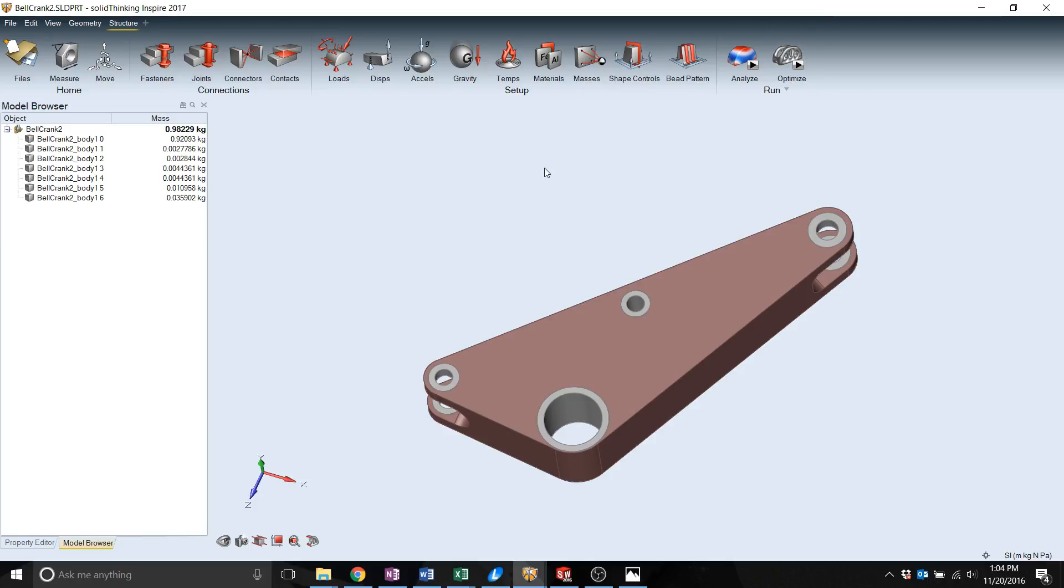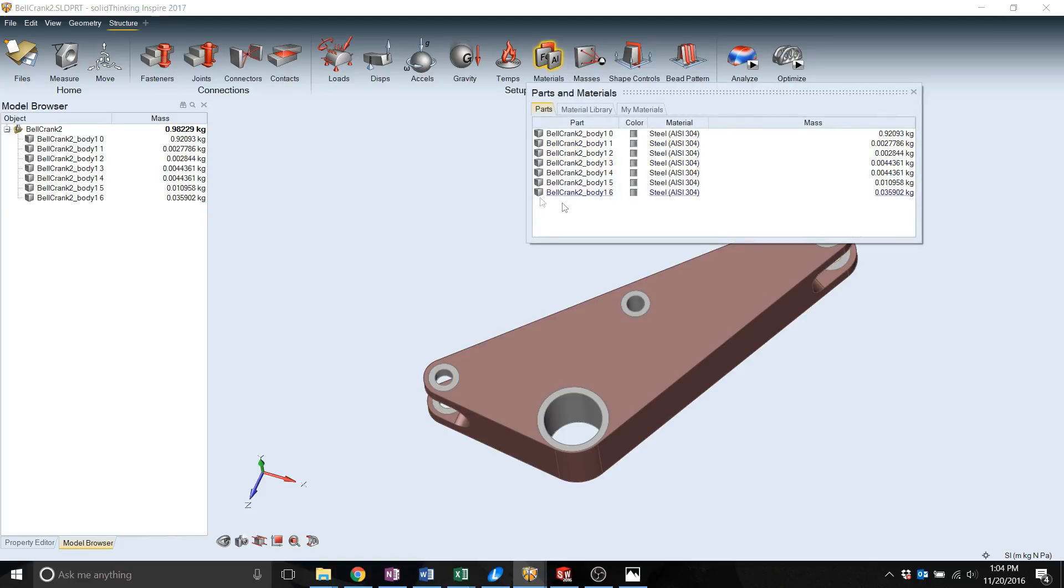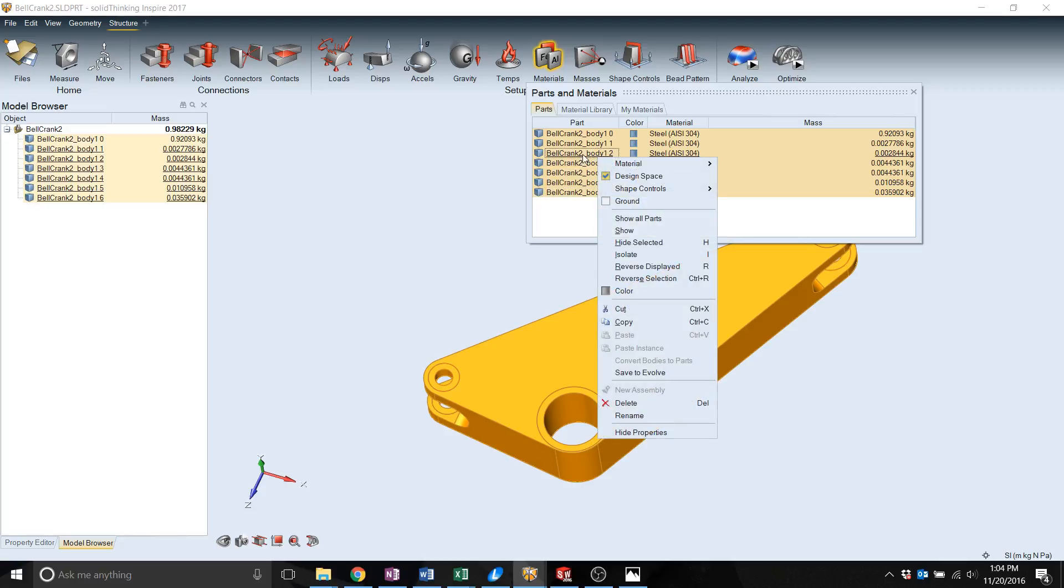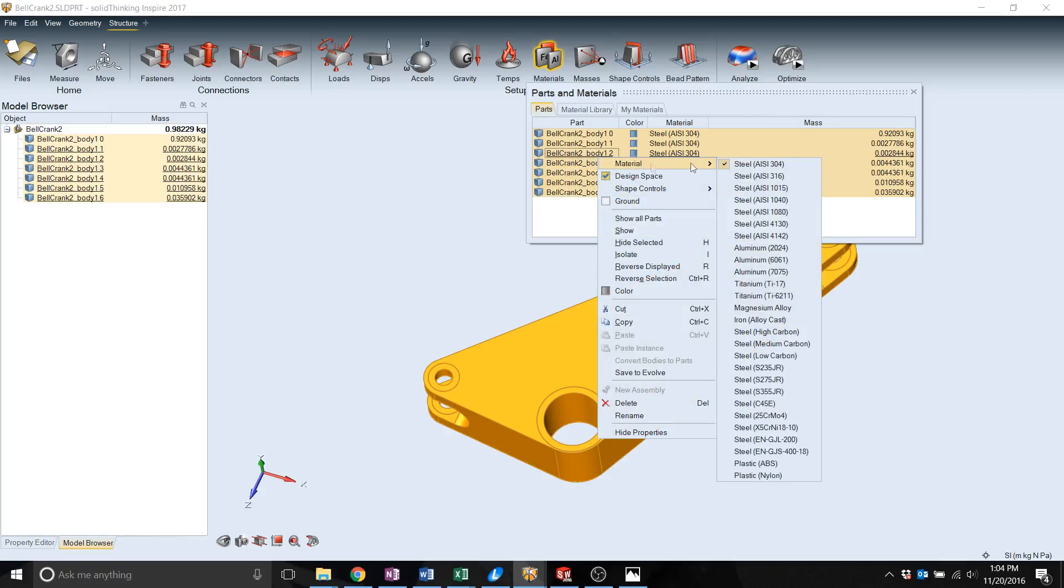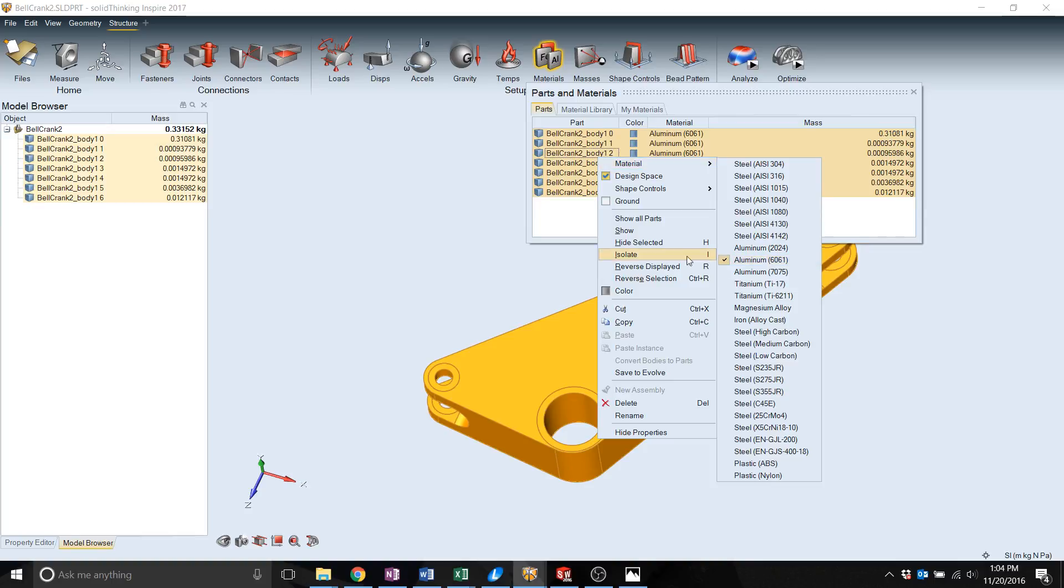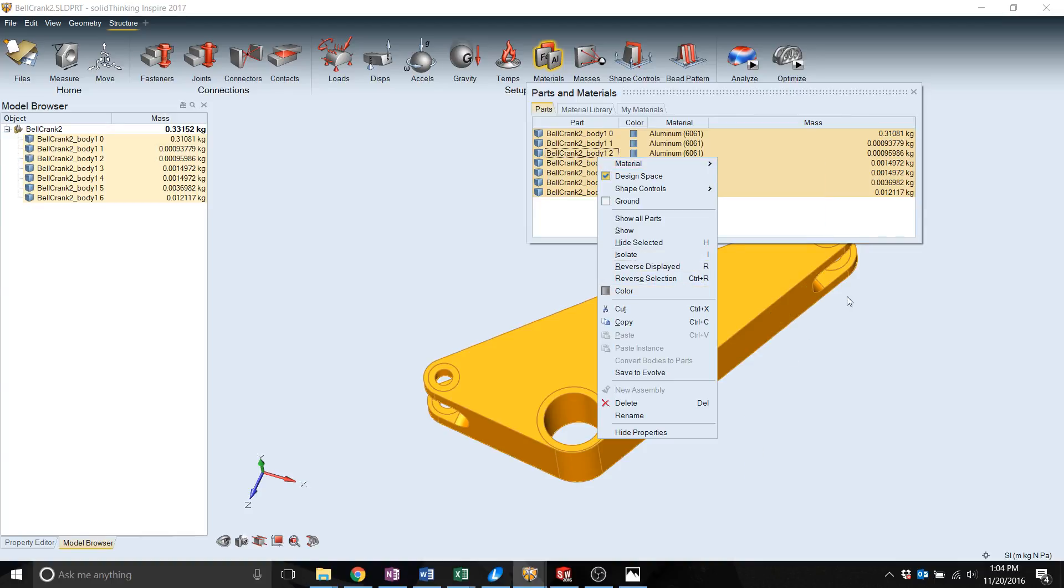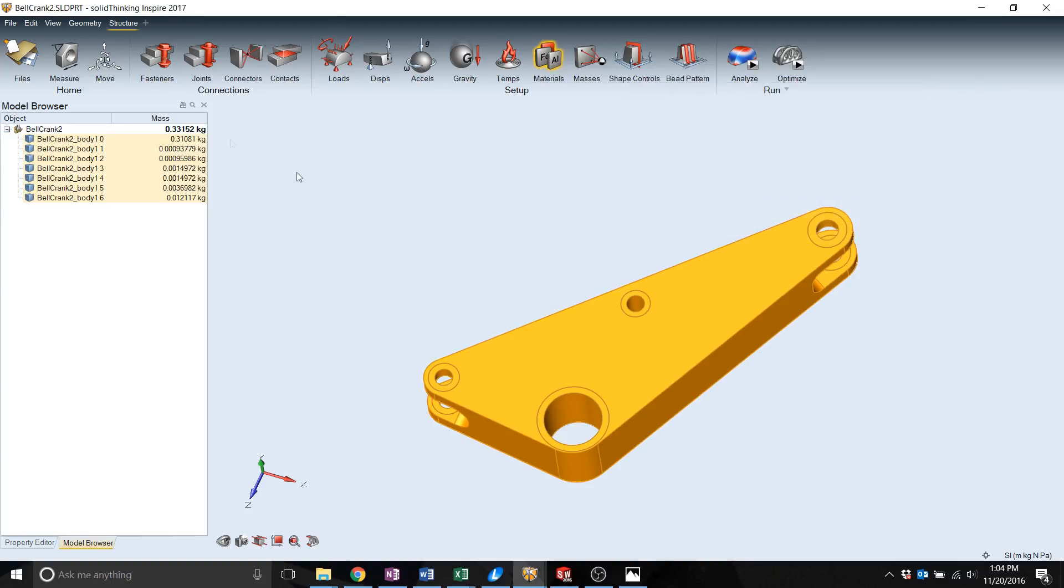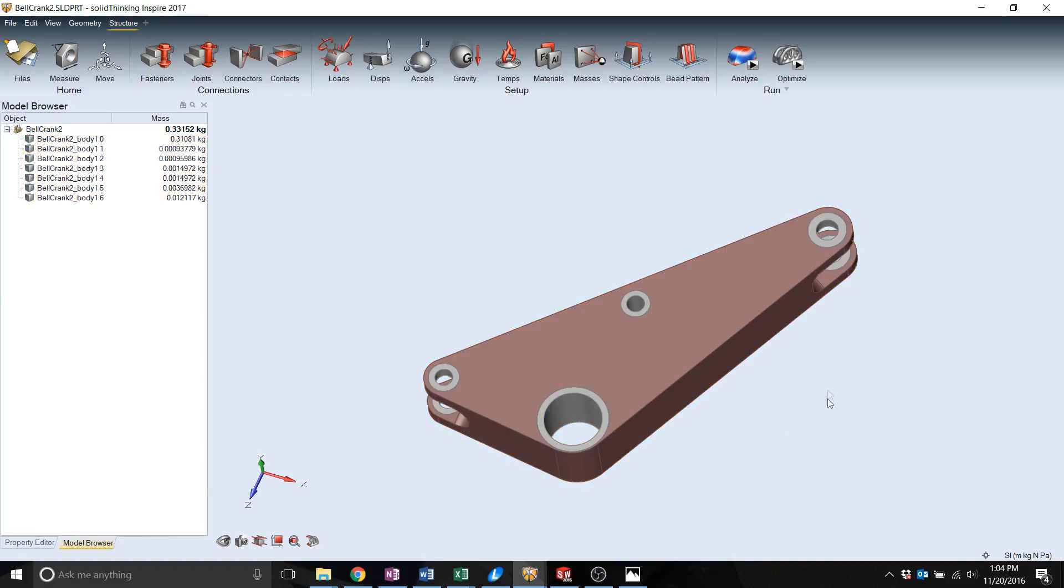Initially we're going to set material. Highlight all the parts since we all want them to be the same. Right click and you set your material to desired which is in this case 6060 aluminum. That will give you a predicted weight of the current part.